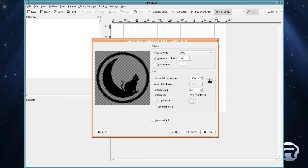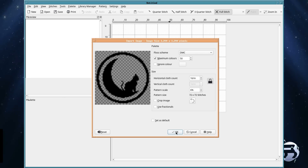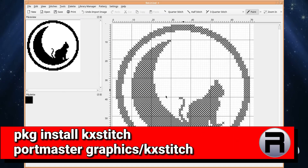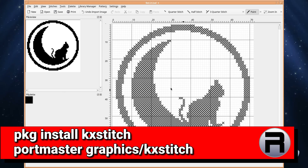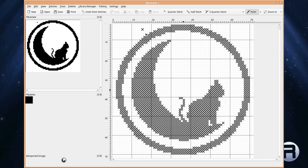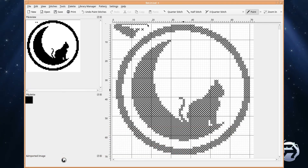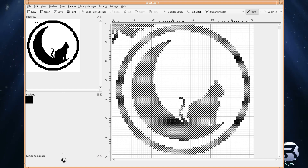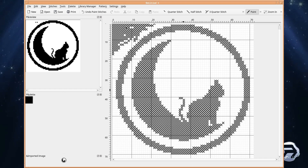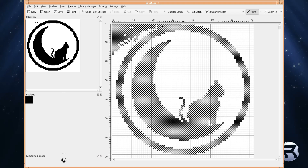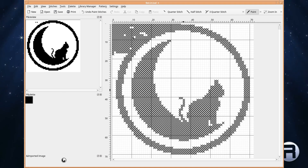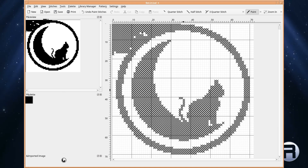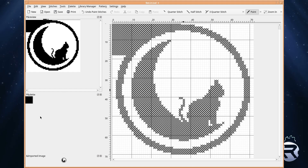KXStitch is a program that lets you create cross-stitch patterns and charts. Patterns can be created from scratch on a user-defined size of grid, which can be enlarged or reduced in size as your pattern progresses. Alternatively, you can import images from many graphic file formats, which will allow you to reduce the number of colors and to restrict conversion to a full stitch or optionally use fractional stitches. You may also use images as backgrounds, allowing you to trace over them. These imported images can be modified using the supplied tools to produce your final design.